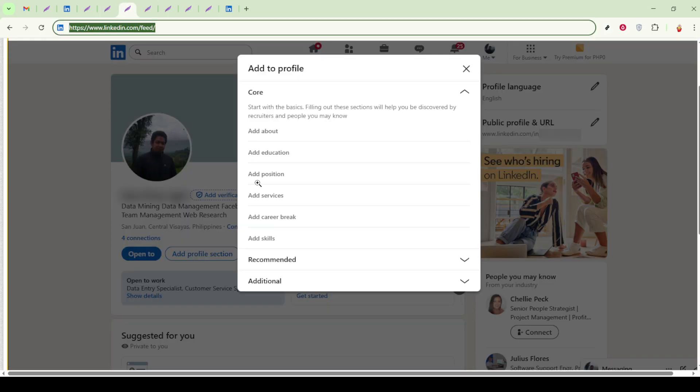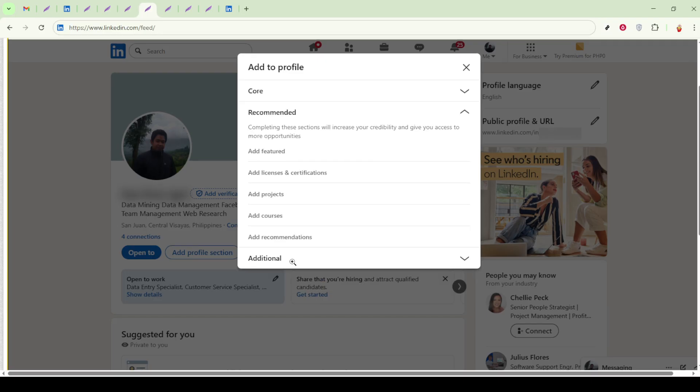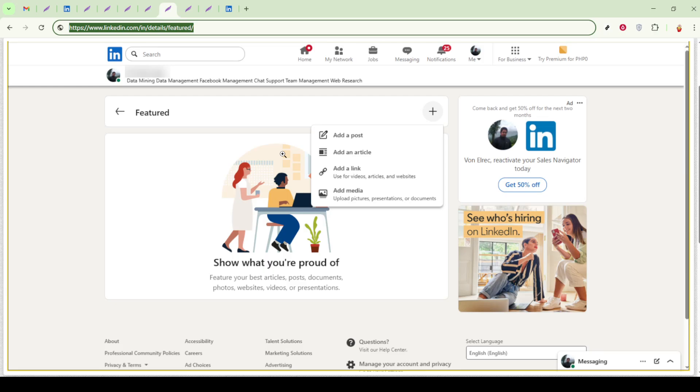Click on it and a drop-down menu will appear. From this menu, select Recommended and then Add Featured. This feature is particularly useful for highlighting key accomplishments or specific projects, making your work easily accessible to anyone viewing your profile.